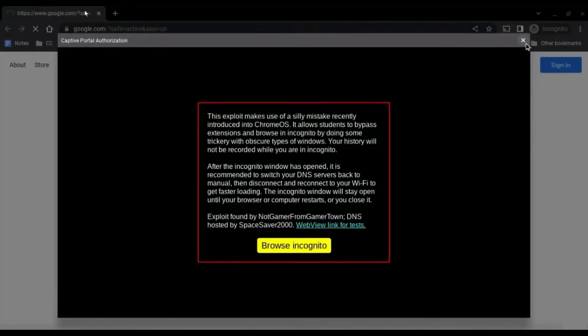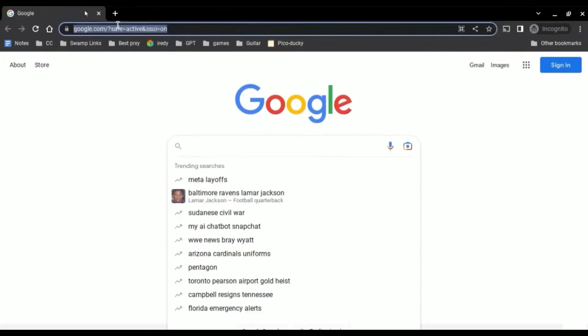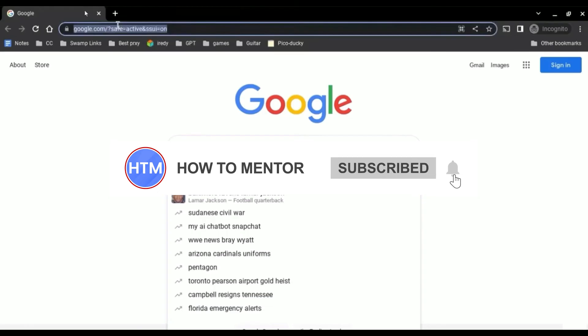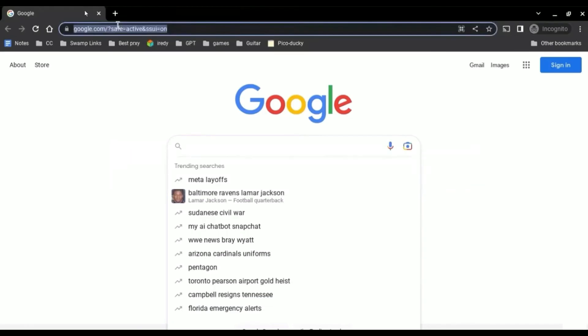Then in the background incognito should appear and now you are in your incognito tab. That's it, thank you for watching. Do like and subscribe to my channel and take care.